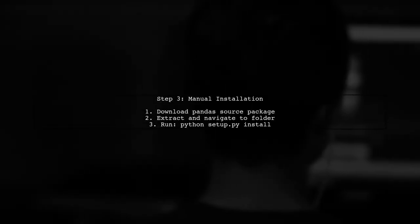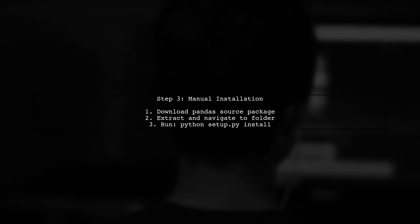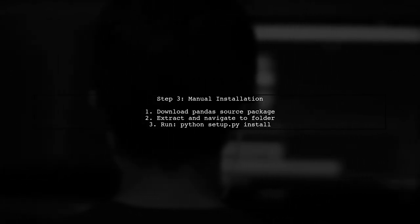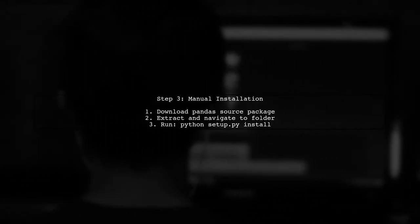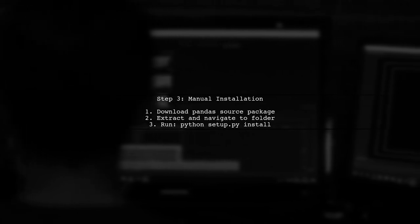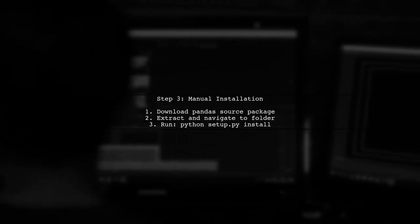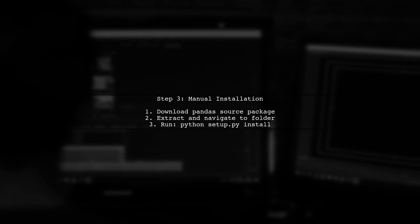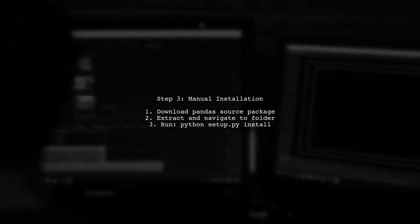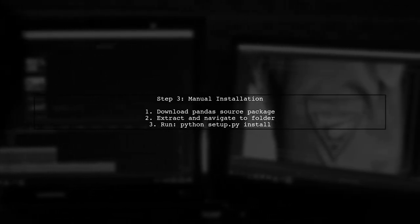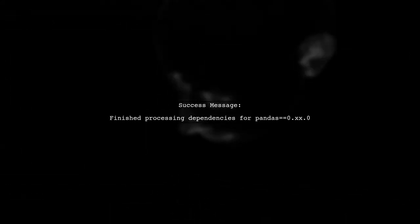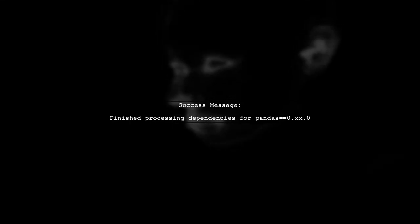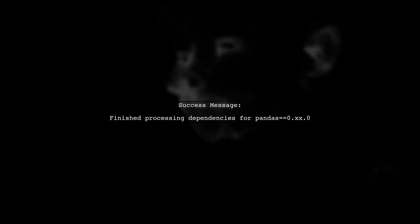If pip isn't installed, download the pandas source package, extract it, and navigate to the folder in command. Then run python setup.py install to complete the installation. You should see a success message indicating that pandas has been installed successfully.